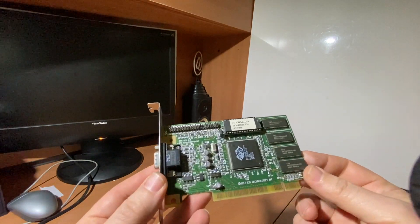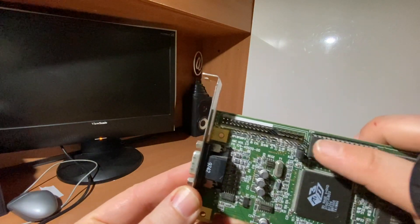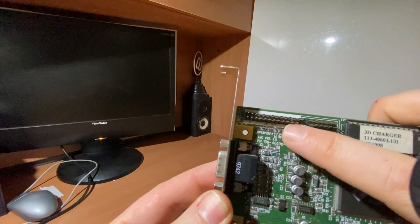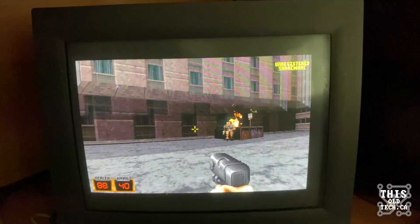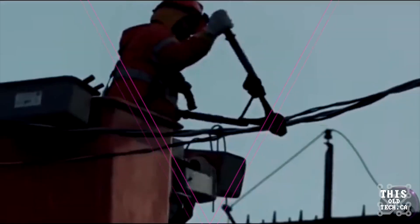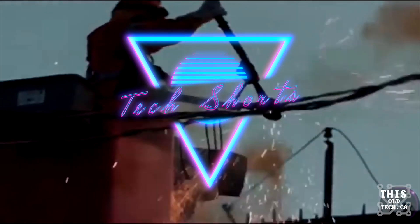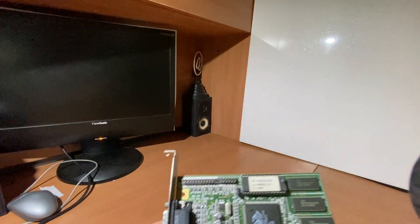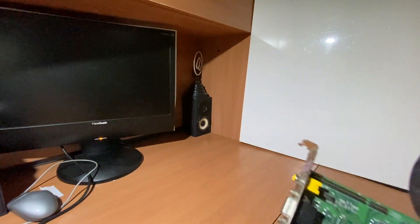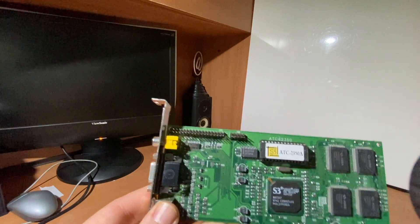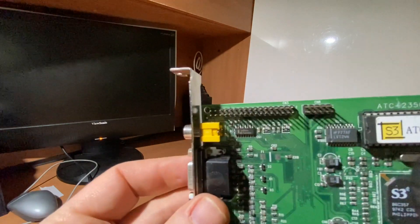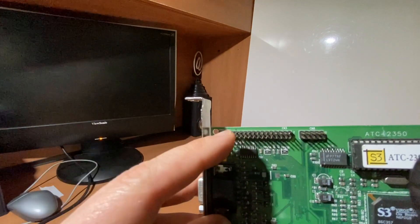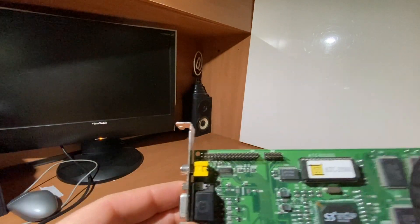I don't know about you guys, but for years I've always wondered: what is this video feature connector for? I've seen it on my video cards, and every card I got, I thought, how do I max up my system? And you'd take a card and you'd see that feature connector up there. Some cards actually label it as 'feature,' and some don't. But you'd see this extra connector and think to yourself, what can I do with that?